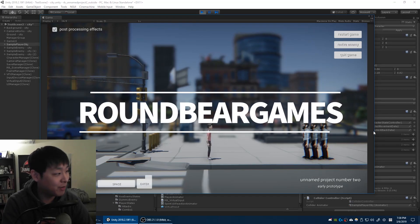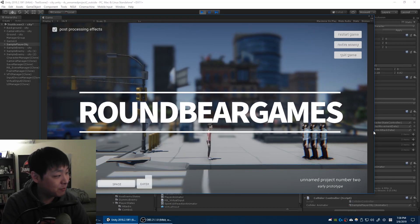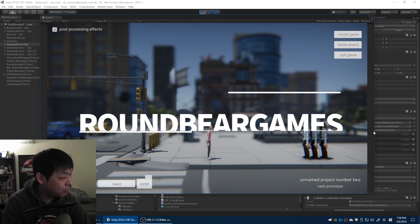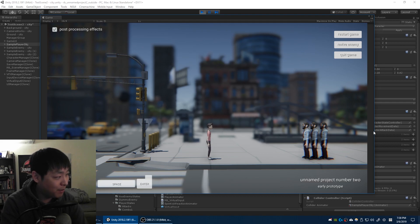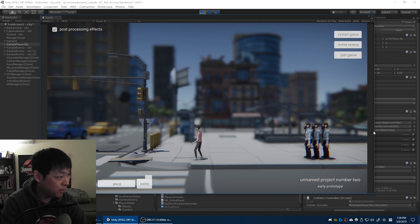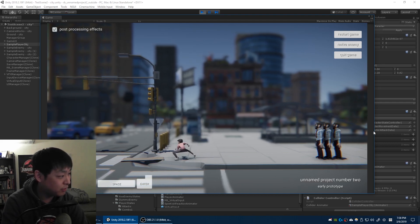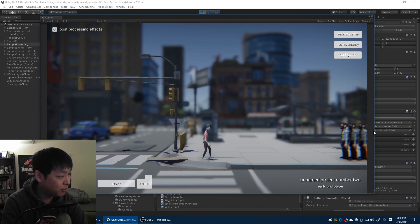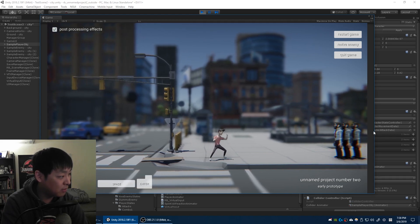What up Steamians, RoundBearGames here. I've been extremely busy for the past couple of months, but I'm happy to be back on my project. And even though I don't have too much for today, let me just show you what I have.